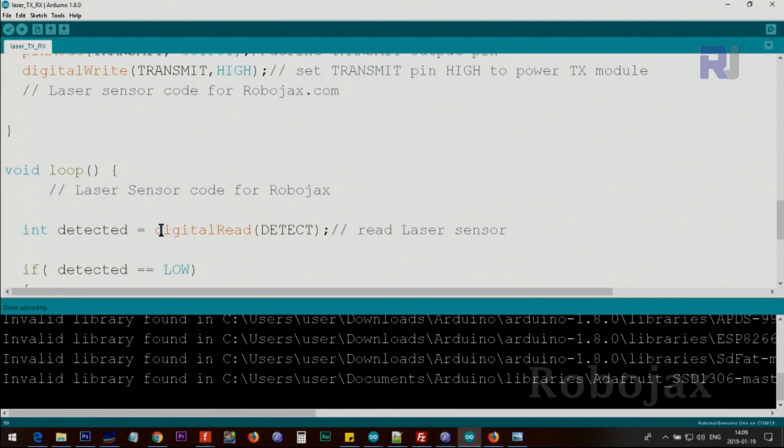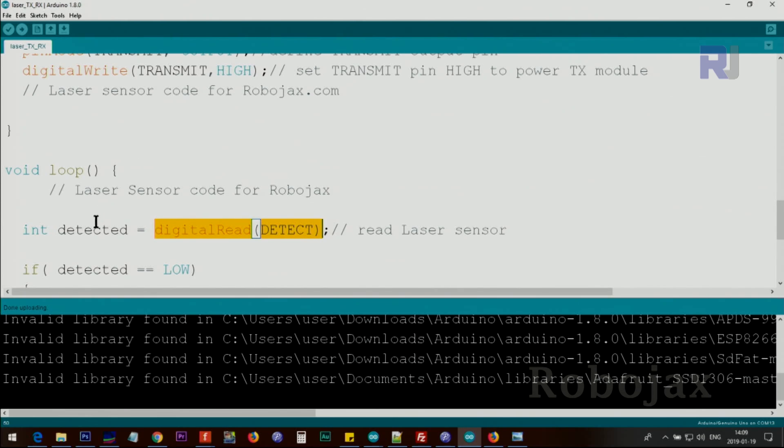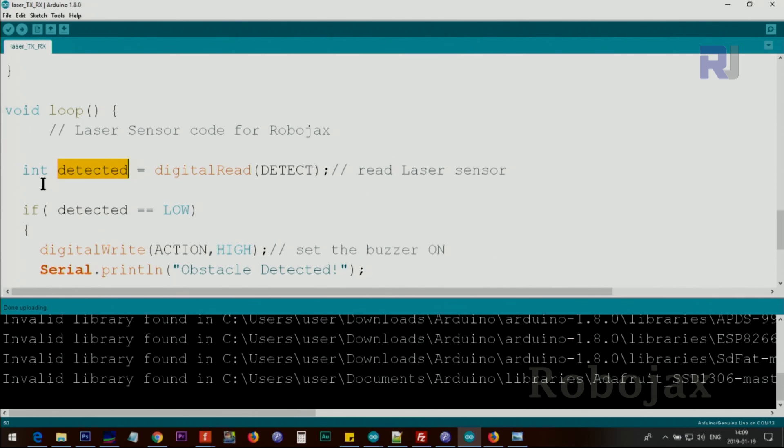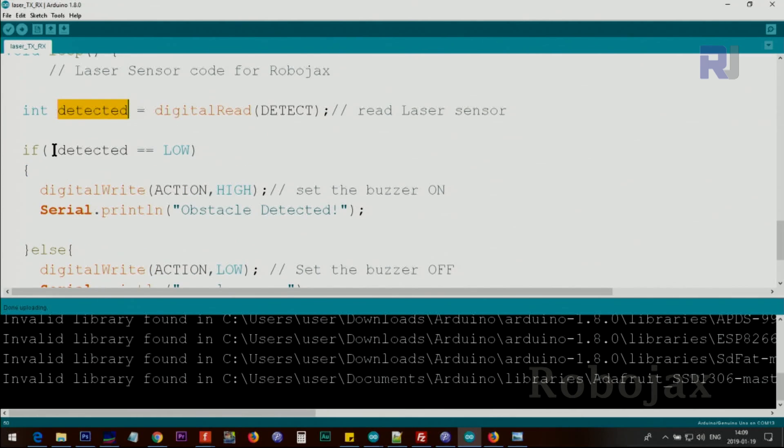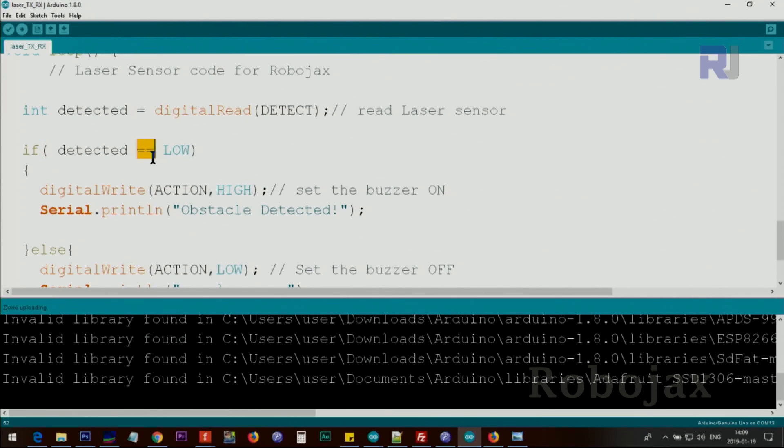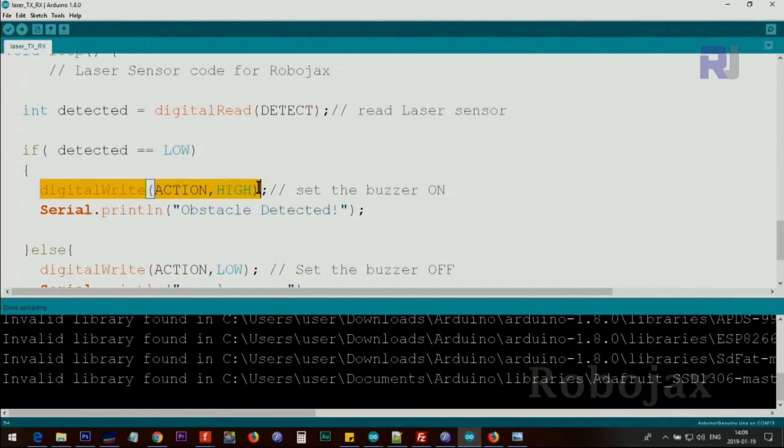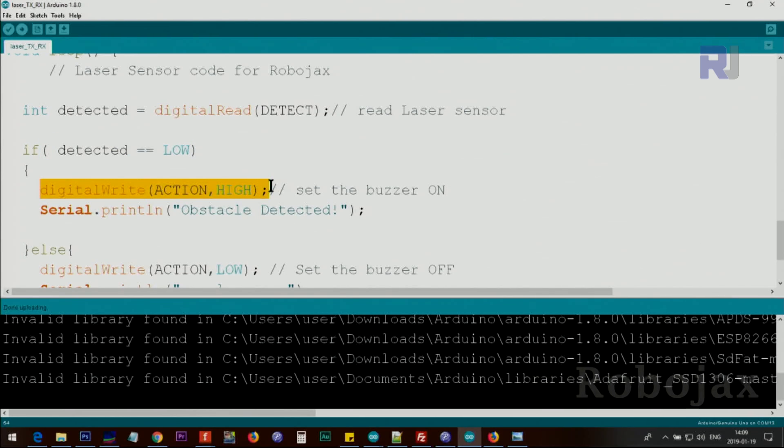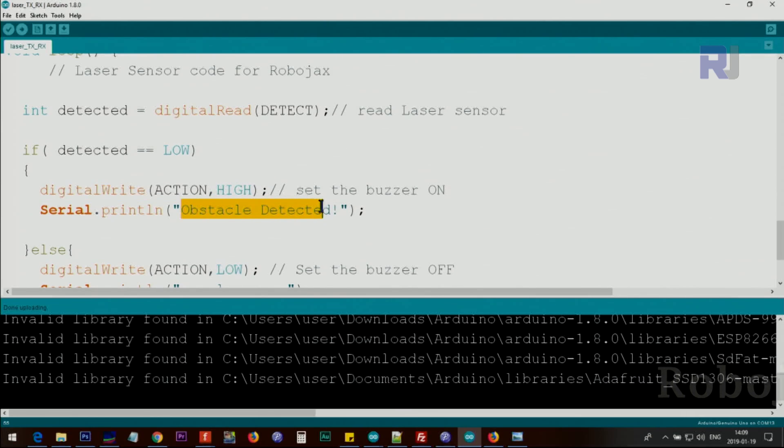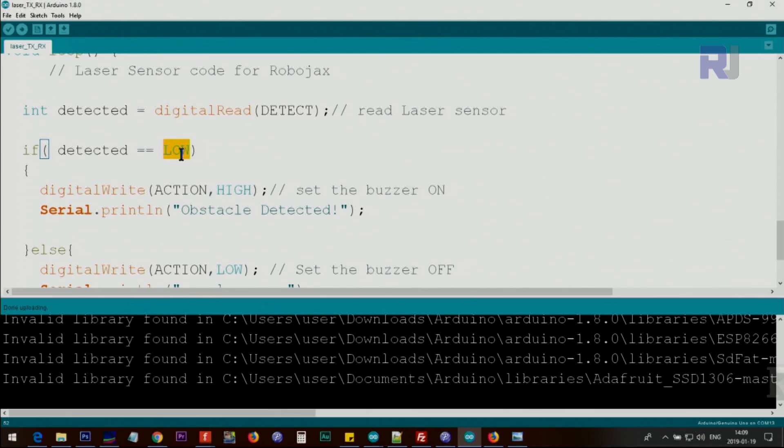Inside the loop using digital read we read the detect pin and the result of that detection value will be stored in the detected variable of type integer. Here we use an if statement and check that detected if it is equal low. We use two equal signs to compare these two, and low means when an obstacle blocks it and there is no laser, we will detect it and then we send the action pin high. This can be connected to a buzzer. Also we print this on the screen, obstacle detected.